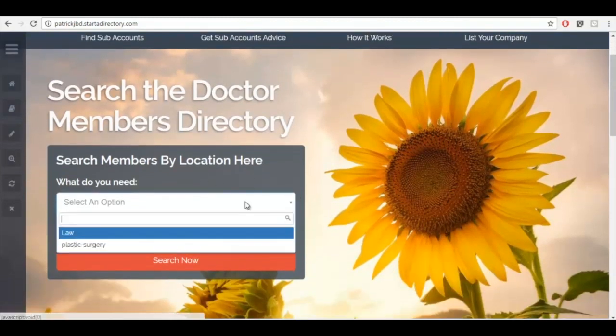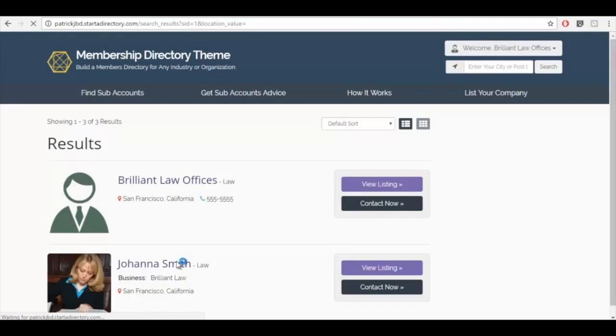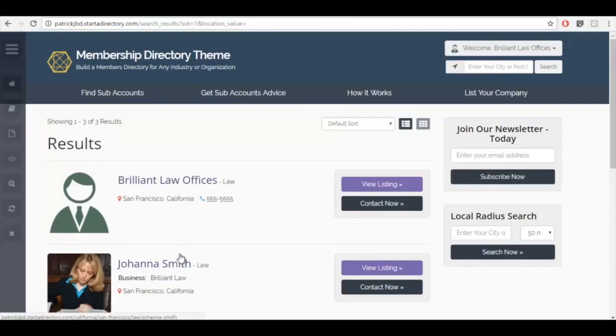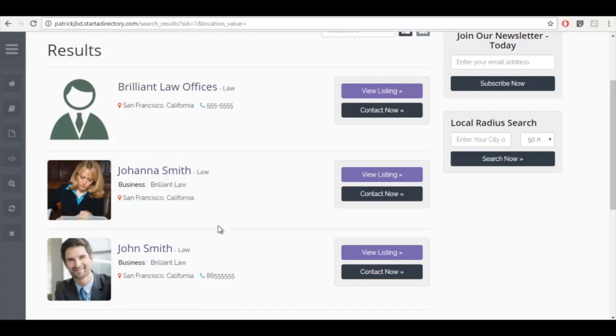So I'm going to search for law providers and we can see here we have three results. We have Brilliant Law Offices. We also have Johanna Smith and Joss Smith that also practice law. So this is a good example of the subaccount feature.